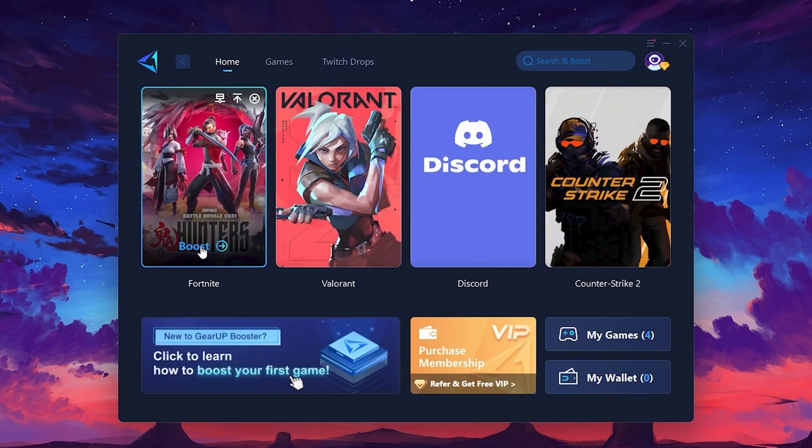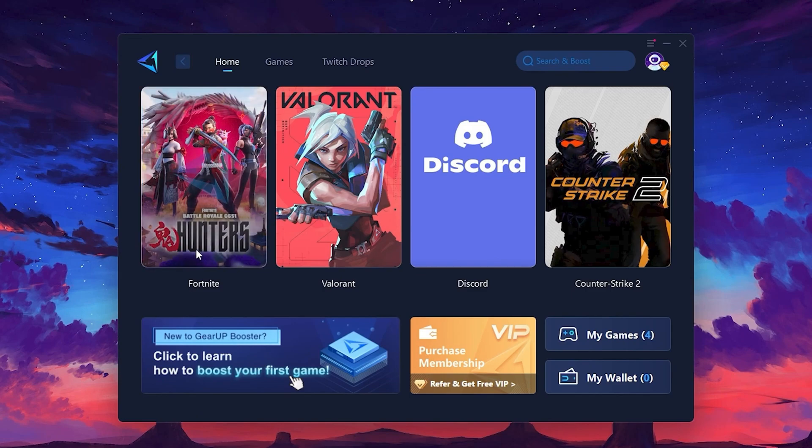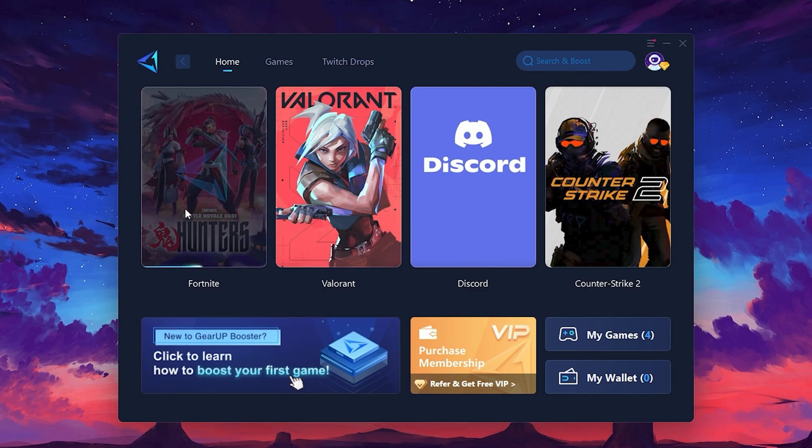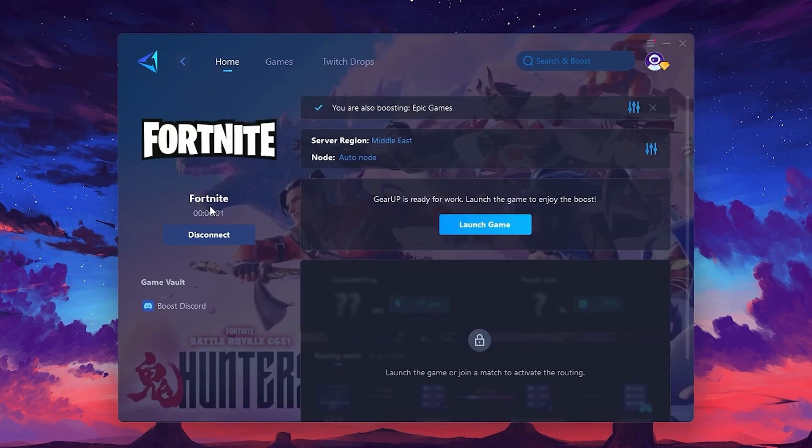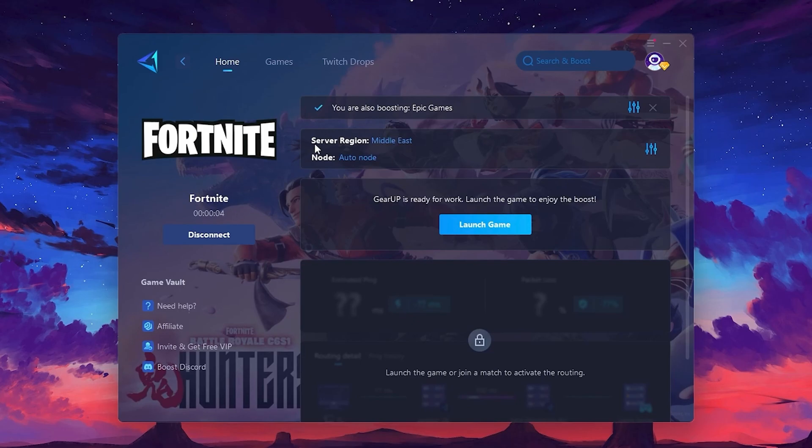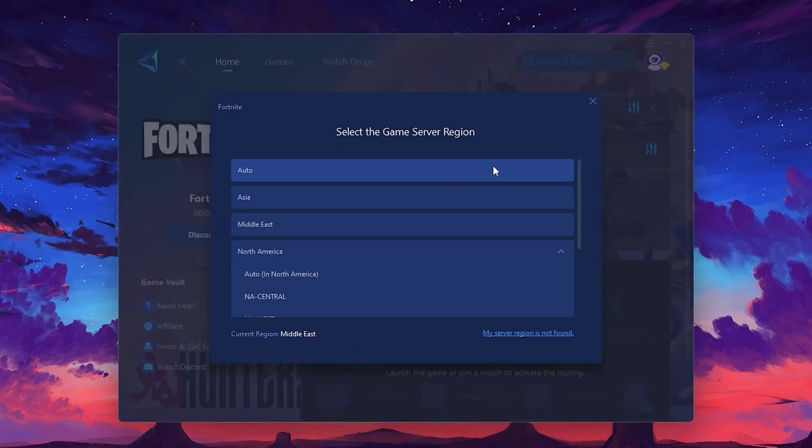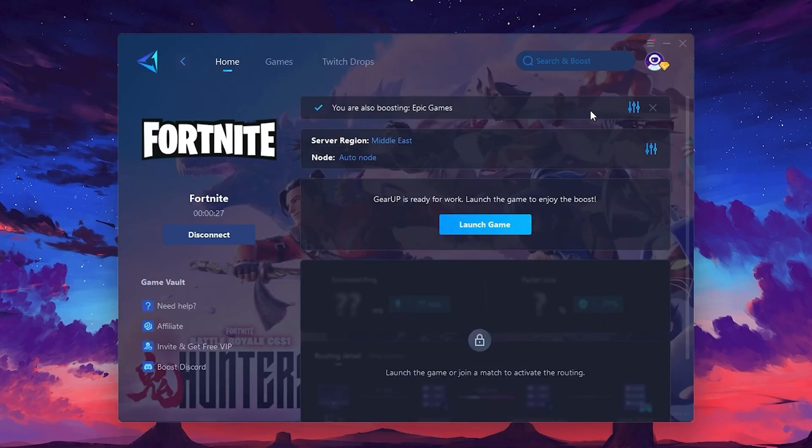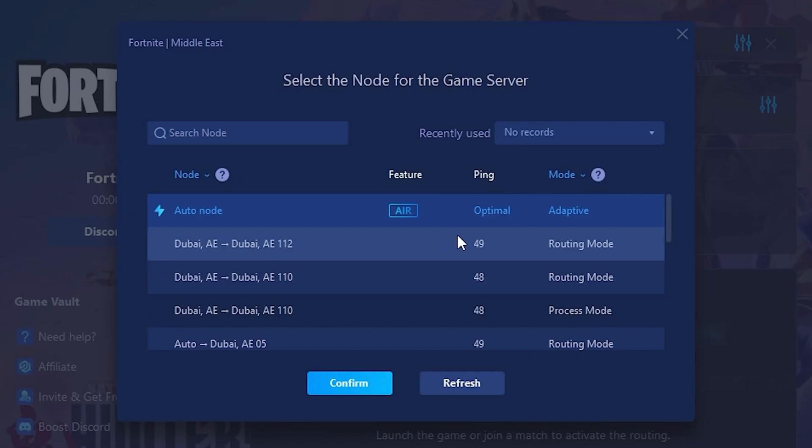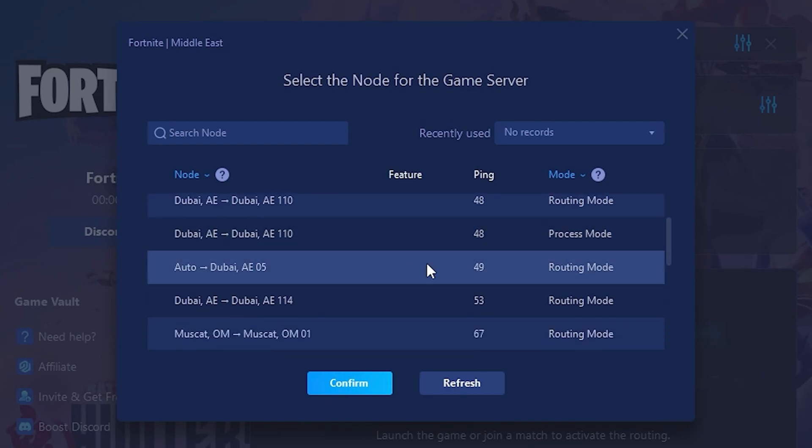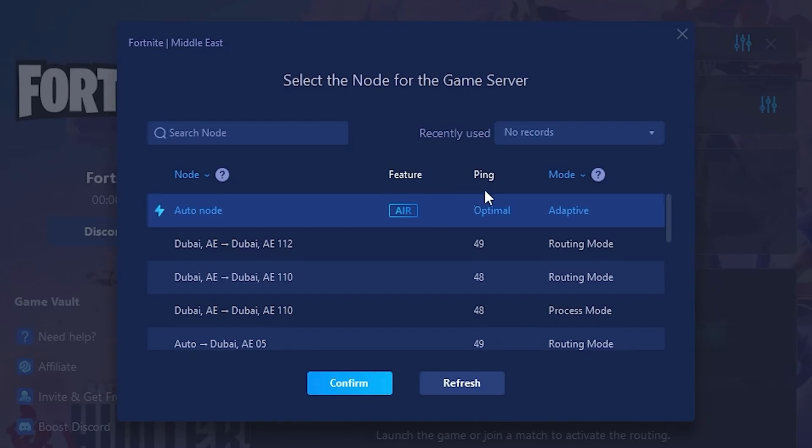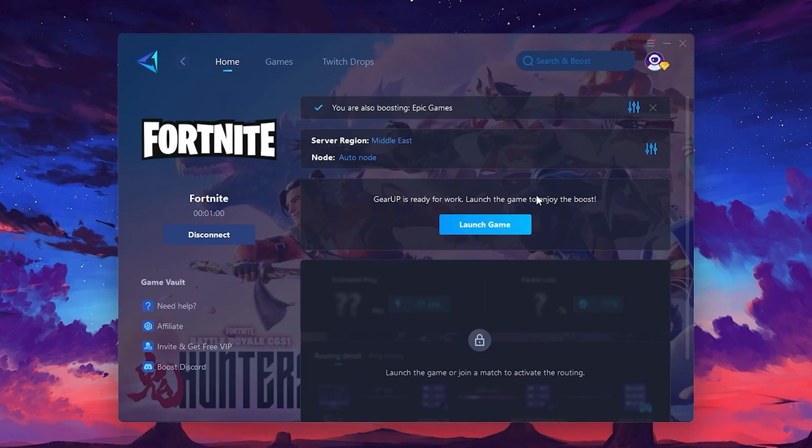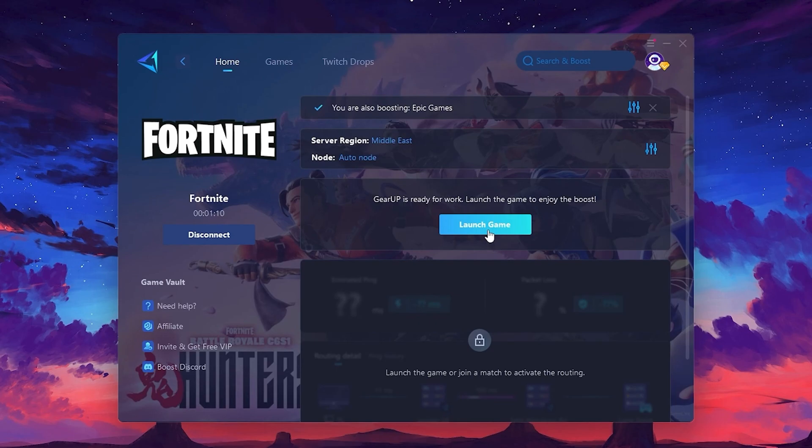Click the Boost button and the tool will begin optimizing the game. It will automatically find the best server for you. Next, you'll need to choose your server region. Select the nearest server for the best connection. In my case, the middle server works best. After selecting the server, close the window. Now go to the Not tab where you'll see a list of servers available in the Middle East. Choose the nearest one or let Gear Up automatically pick the best server for you. I recommend setting it to Automatic for the best results. Finally, close the window and launch your game using Gear Up Booster. This will help you optimize Fortnite or any other game for lower ping and higher FPS.